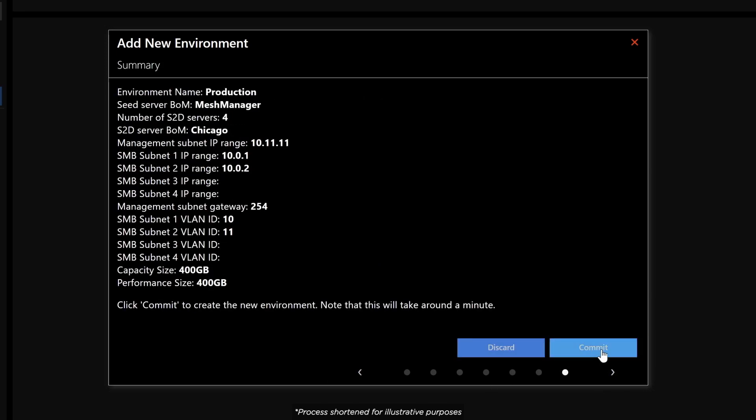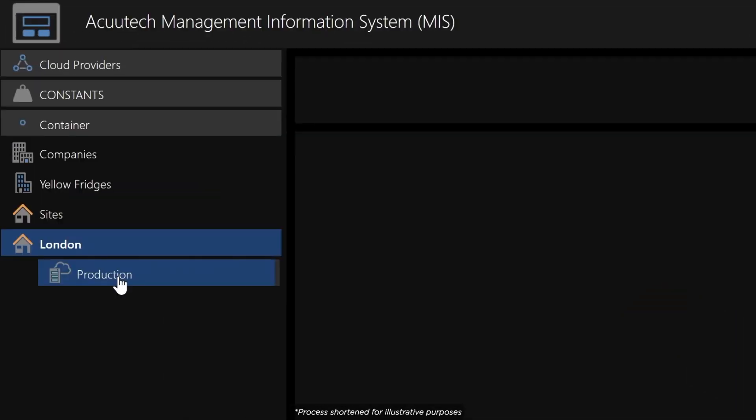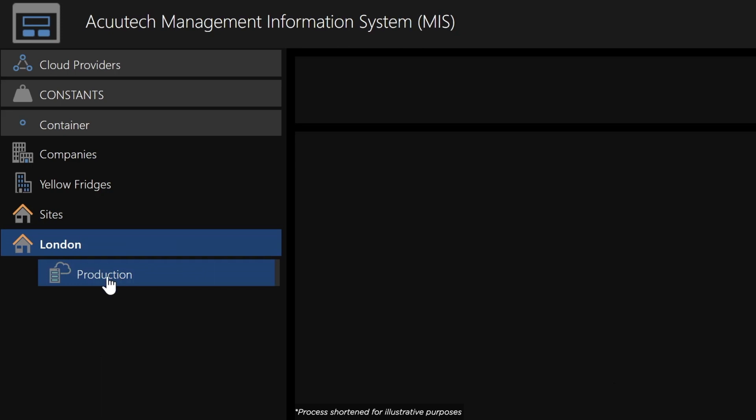We then commit to pre-deployment settings, leaving MIS to build the sections for us. We can now see our site, London and the environment. Production have been created.